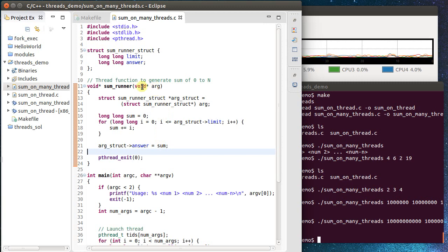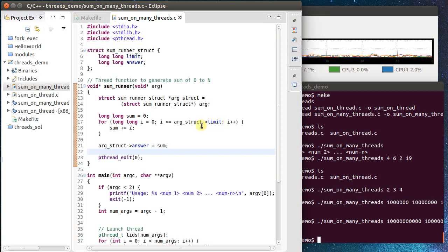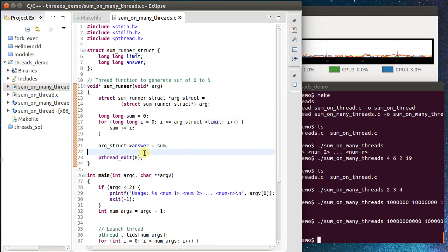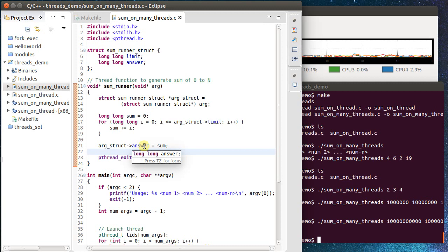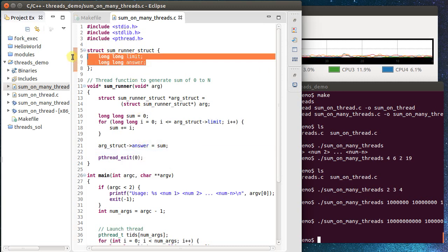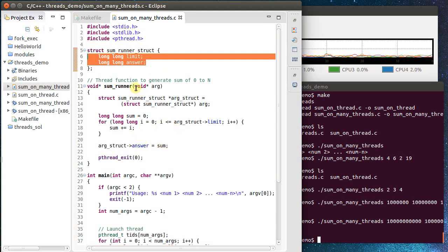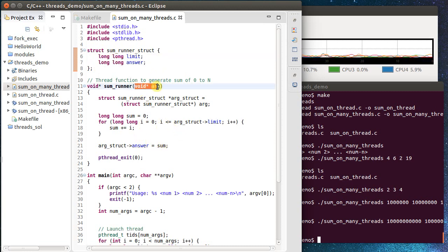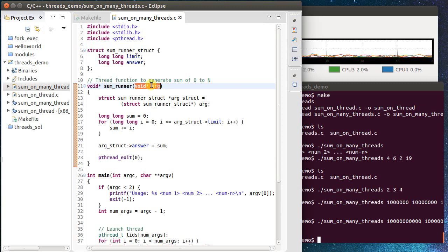And so now assuming that the caller passes me in the appropriate argument here, I can then begin to access the limit as well as the answer. This is quite a powerful way because I can pass in any data into my struct. I can begin adding extra fields and then I just simply access those fields in here. I'm limited by passing in only a single pointer, so the struct is really the way around that.